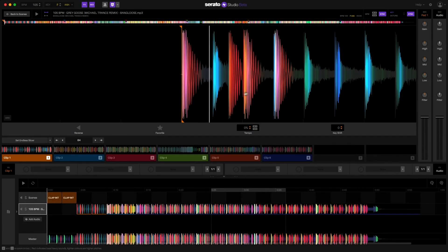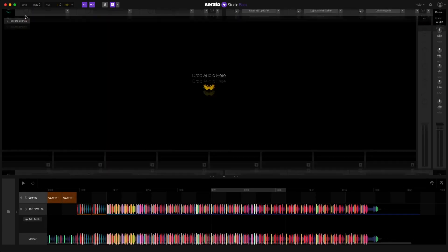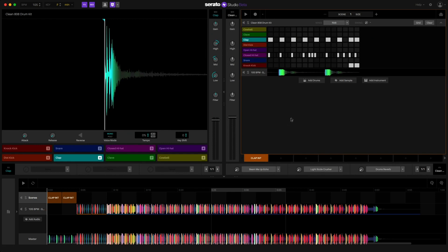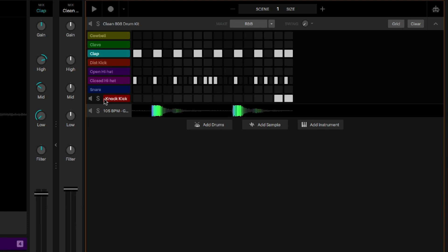Now here's a list of the other improvements within Serato Studio 1.4. Improved mute solo interface. Solo is now a dedicated button next to the mute within the sequencer.